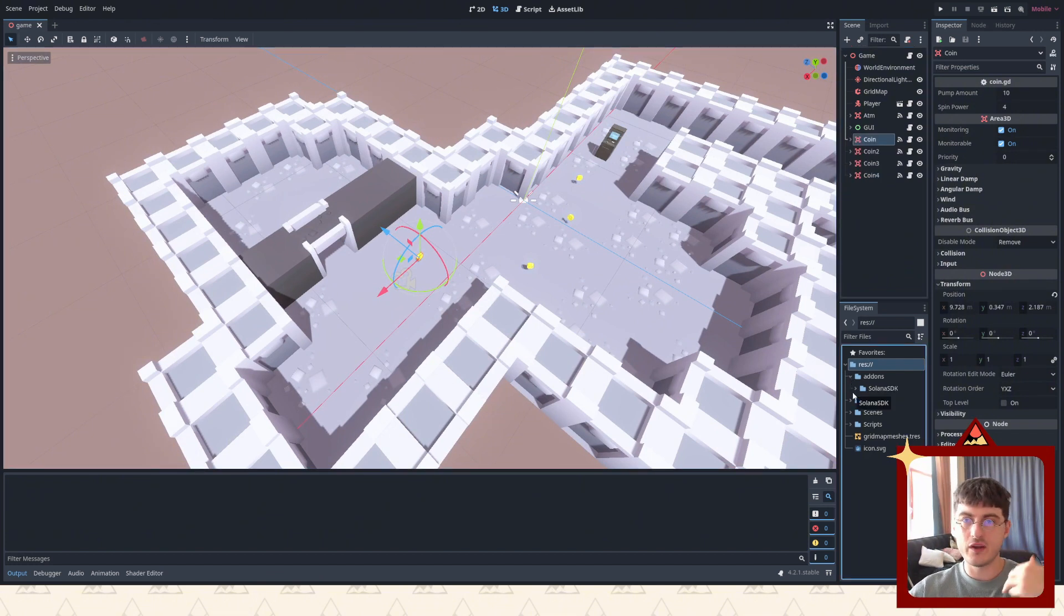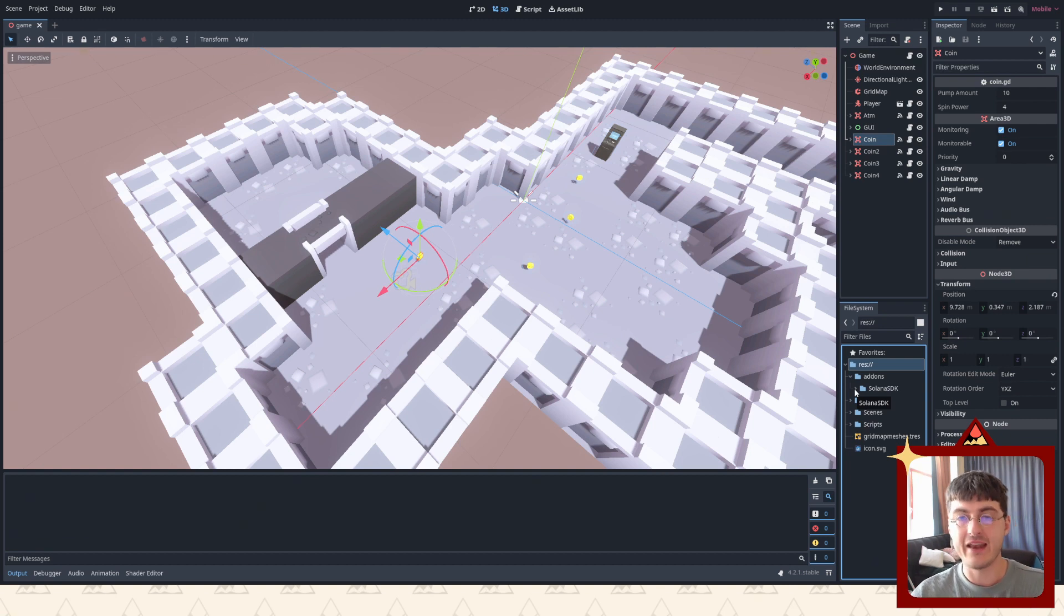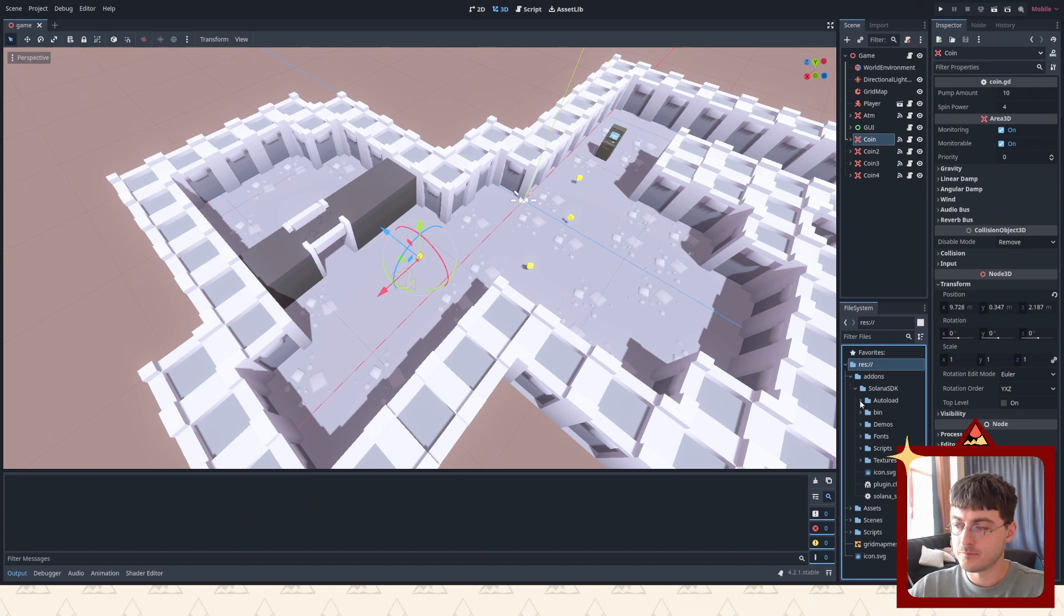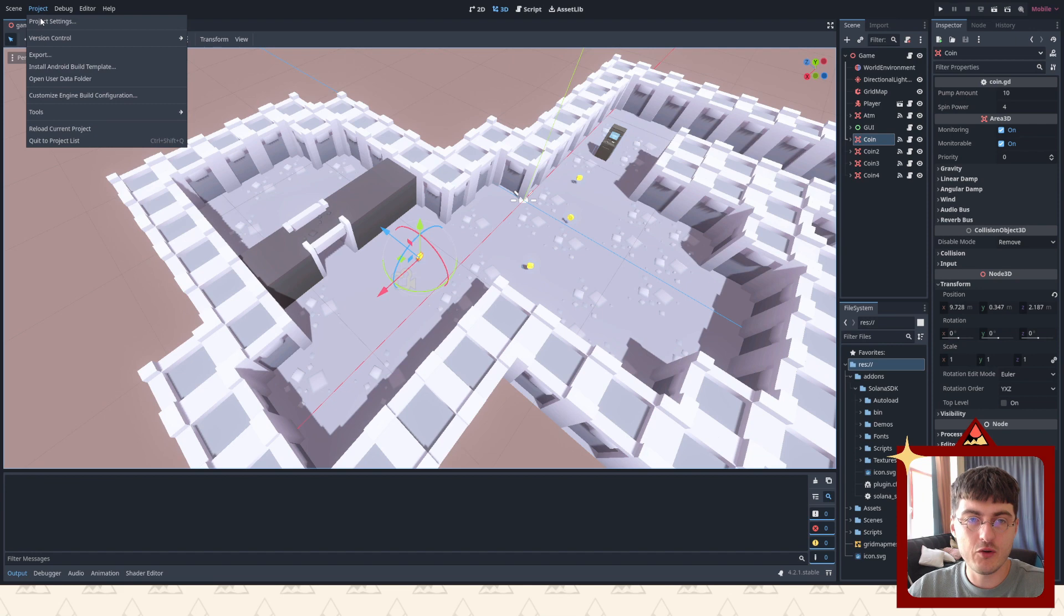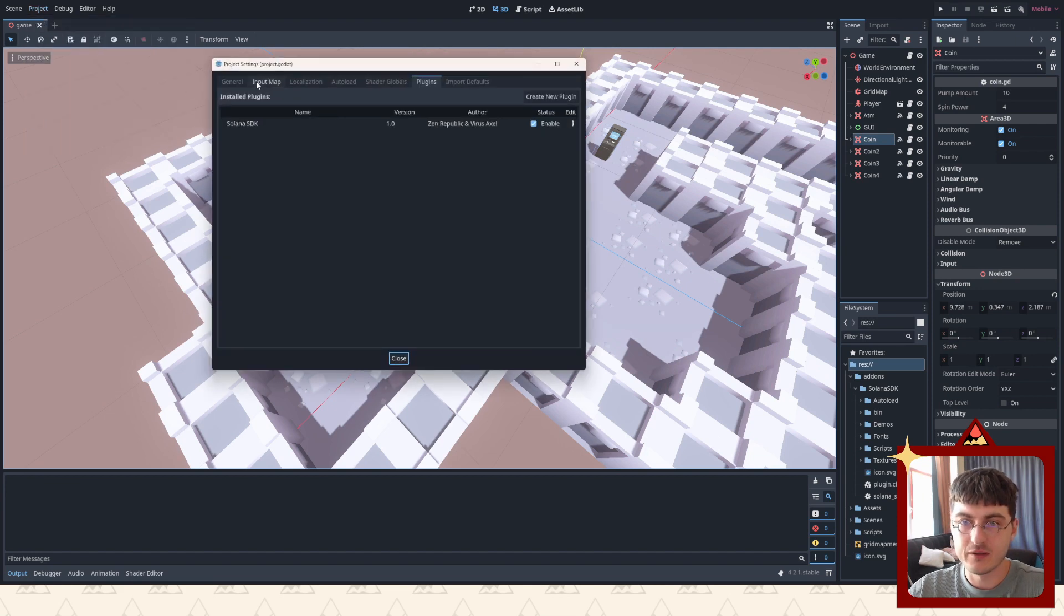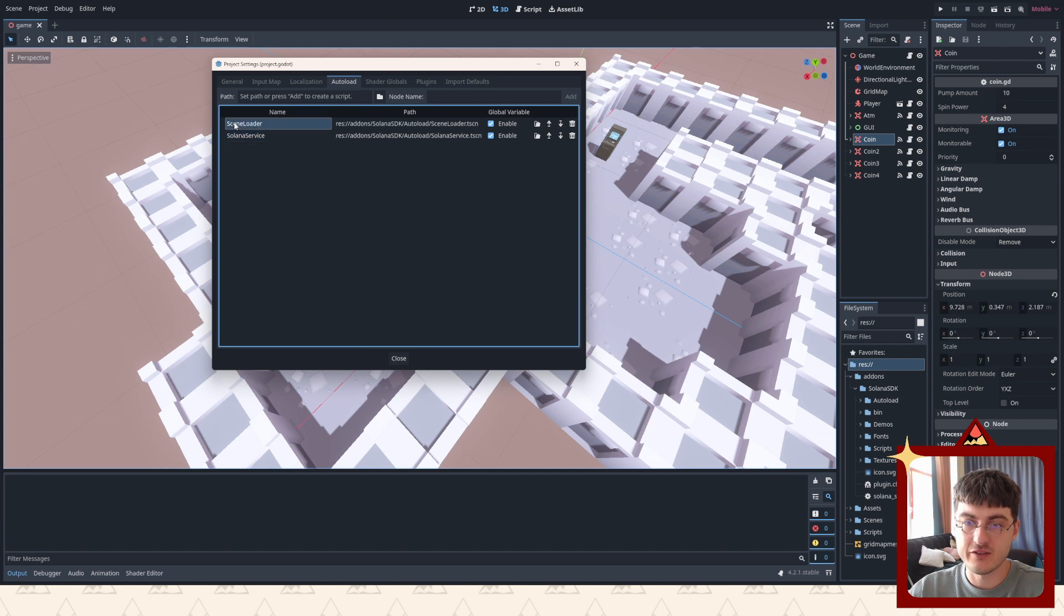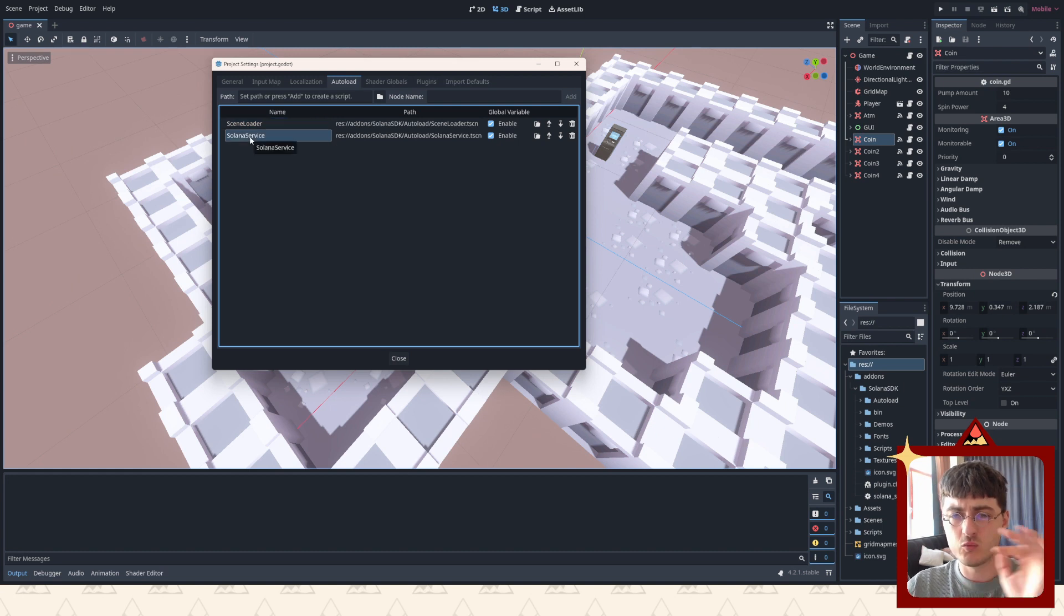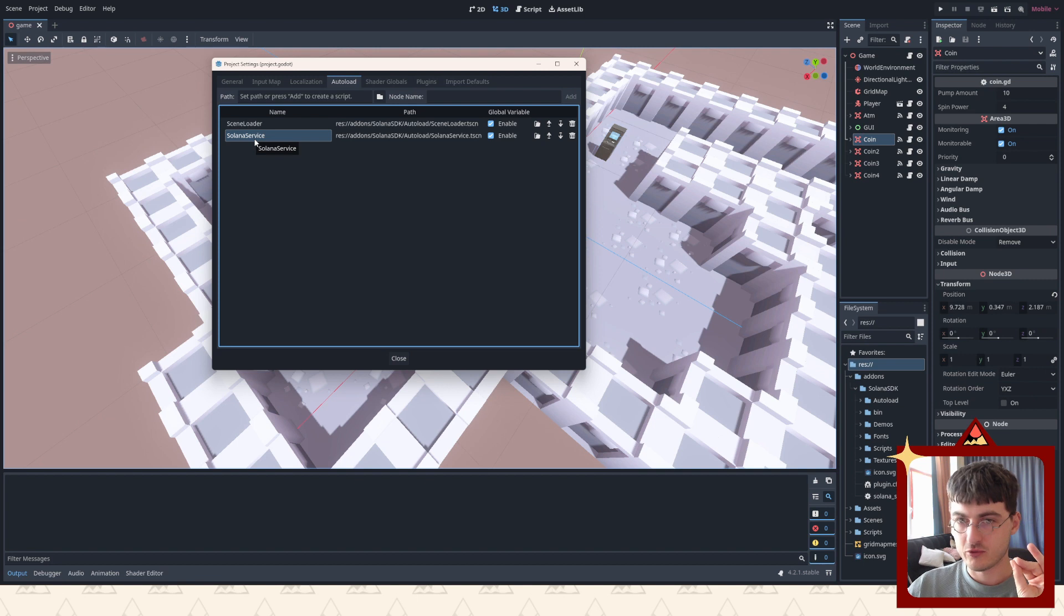When I added the plugin, one very important thing happened. You will see here in auto loads this thing popped up - Solana service. There's also scene loader, but we're gonna remove it, it's not necessary. Solana service is what you need to take notice of. Solana service is the auto load, and you can actually add any type of scene as an auto load.